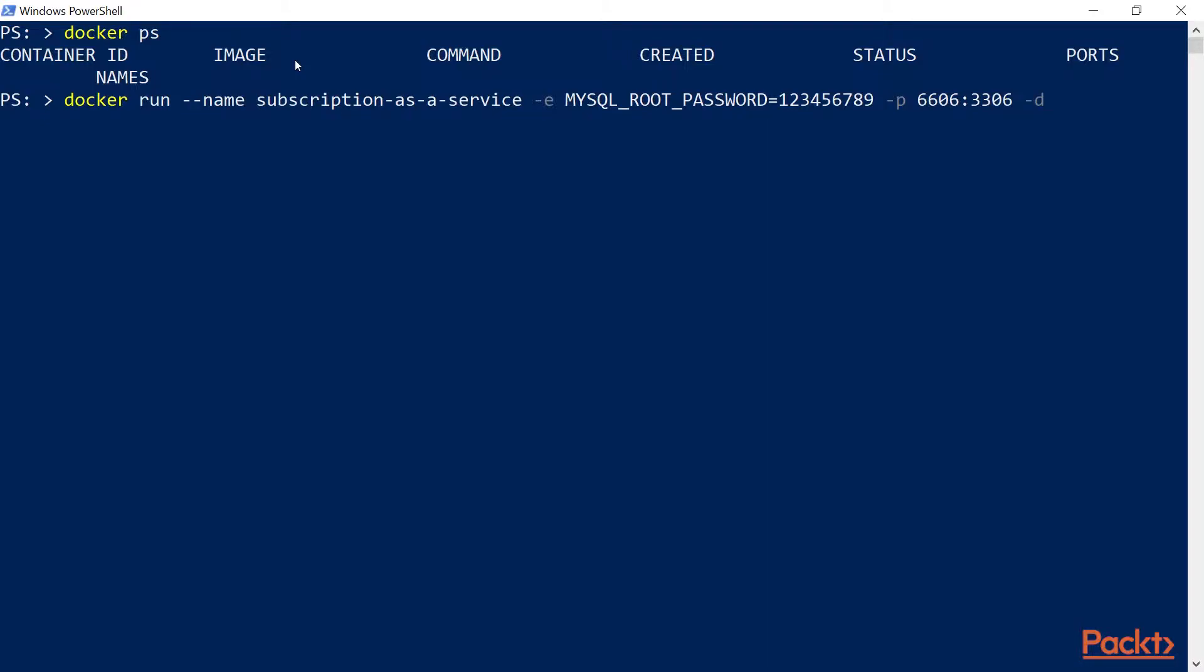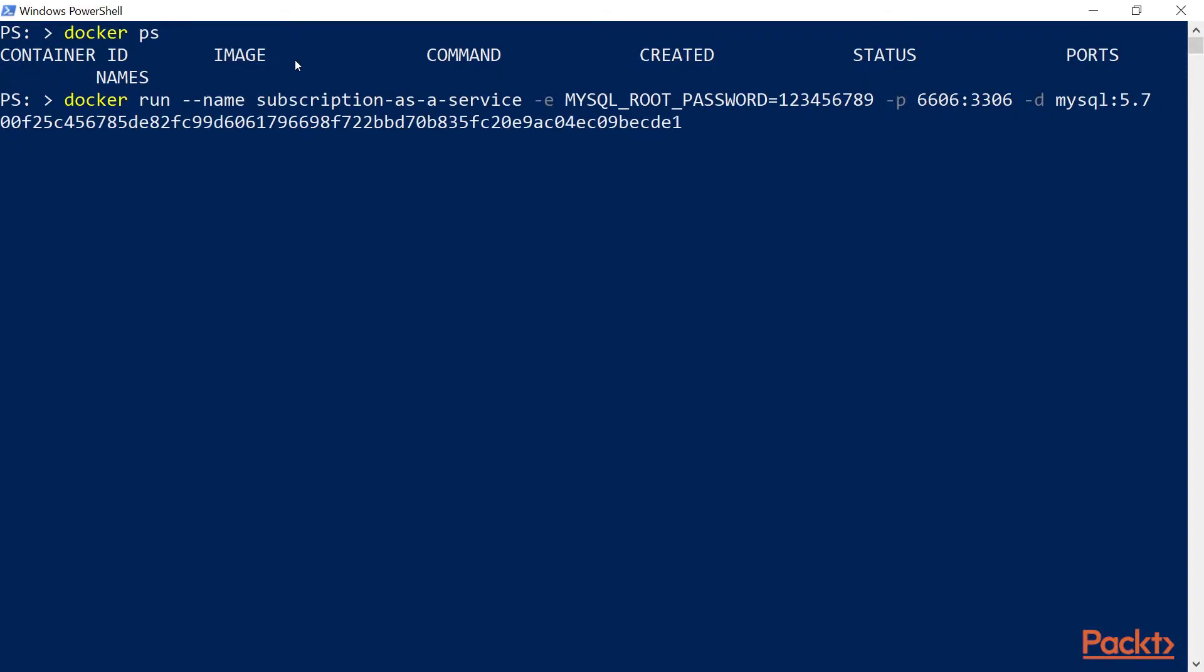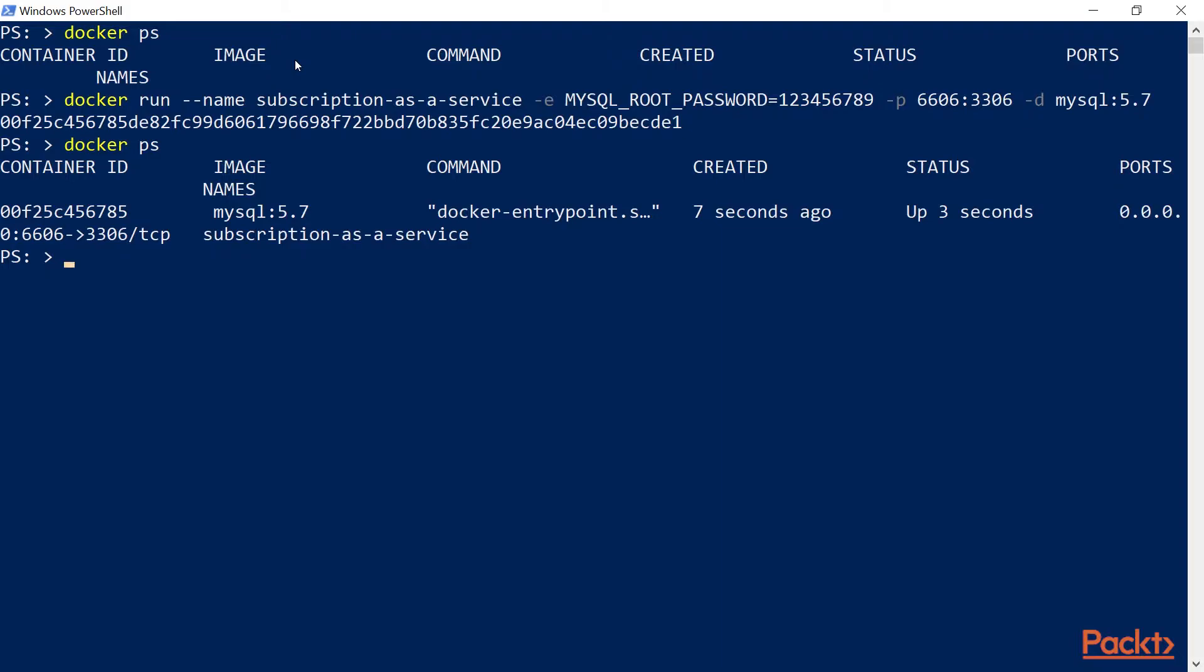We're going to map it to another port so that we can access it from outside the container. And I'm going to use the dash D option to detach the container from the current shell so that the container keeps running even after I close this PowerShell terminal. And then make sure to select MySQL with the appropriate version. We're going to go with 5.7.